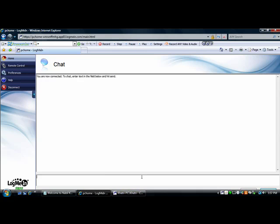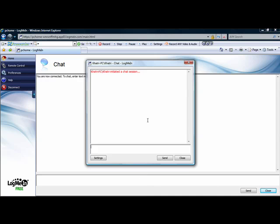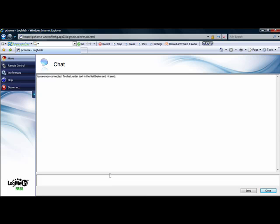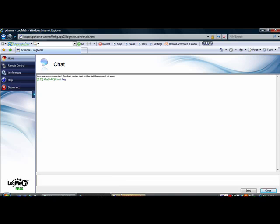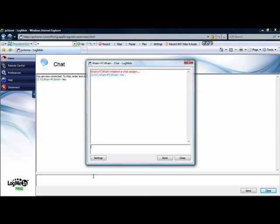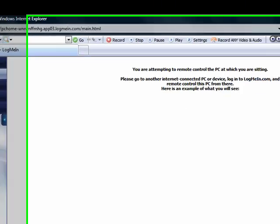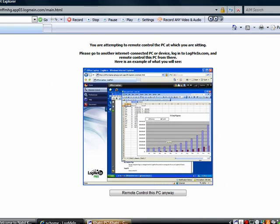And as you can see, because I'm connected to my own computer, it's going to tell me that there's a chat going on. See I'm getting that message. Now just click remote control.